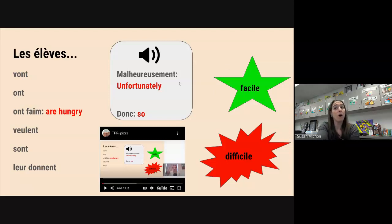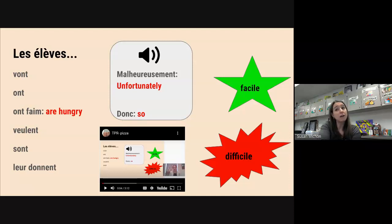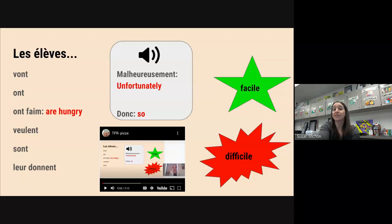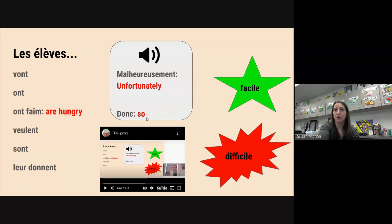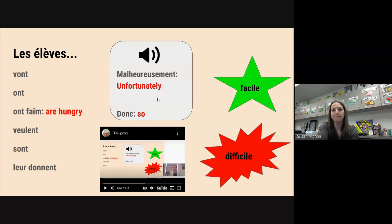So malheureusement — wah wah — and donc — so. For each of these we have a little sound effect that helps us to remember what they mean. This one we're literally translating it — 'so' — and this one, 'wah wah,' kind of gives the idea of what it means.